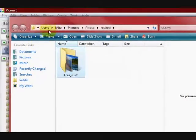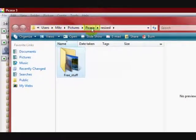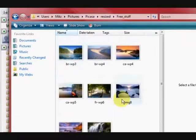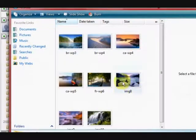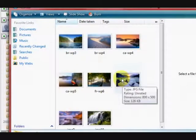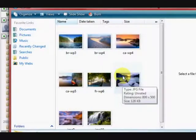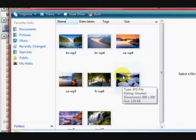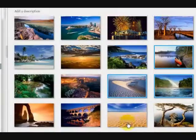So now it has opened up the folder here, MITS, pictures, Picasa, resized. So now if I just mouse over it is 128 kilobytes for that picture. Which is the one with the ice and stuff.